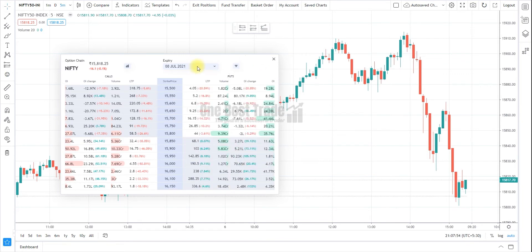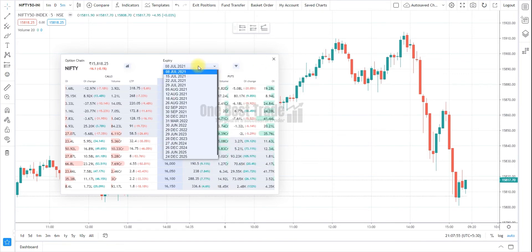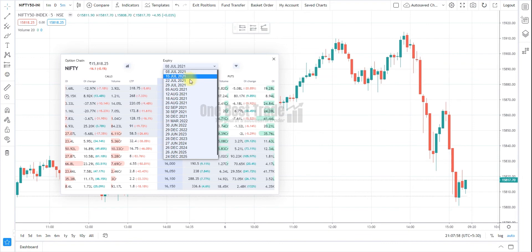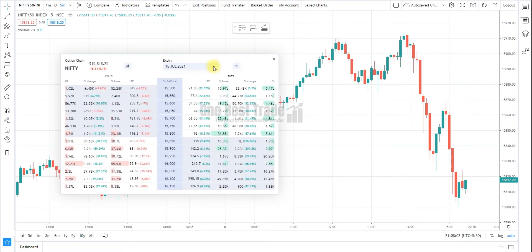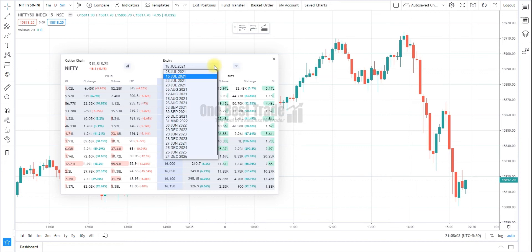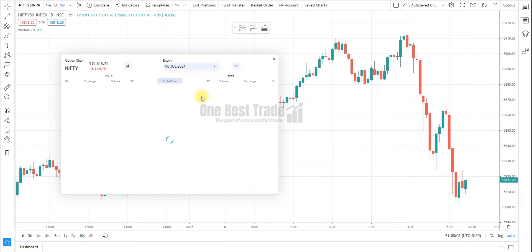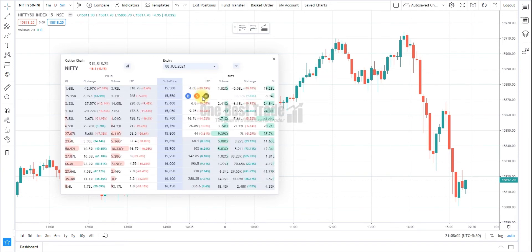Here you can find different expiries. You can choose different expiries — if you want the next 10 weeks, you can choose it. This is how you can change the expiries.